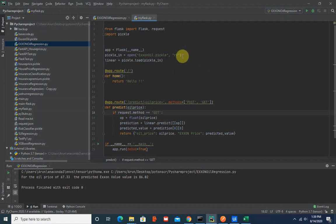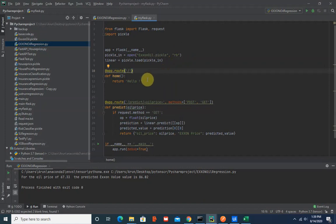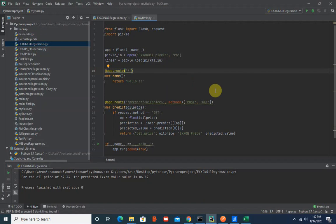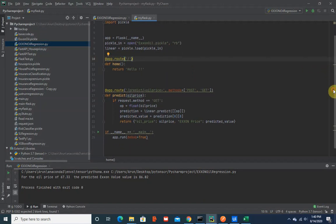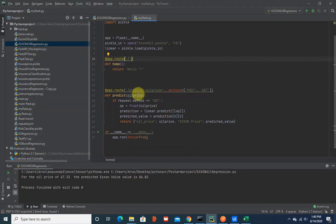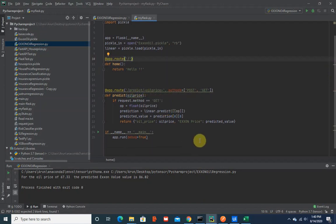We have Flask and pickle. The main - when we get into the home page we would be greeted by hello. Then if you want to really use the machine learning model, you need to use this predict followed by the oil price. This is just a GET request, so we are passing in oil price.